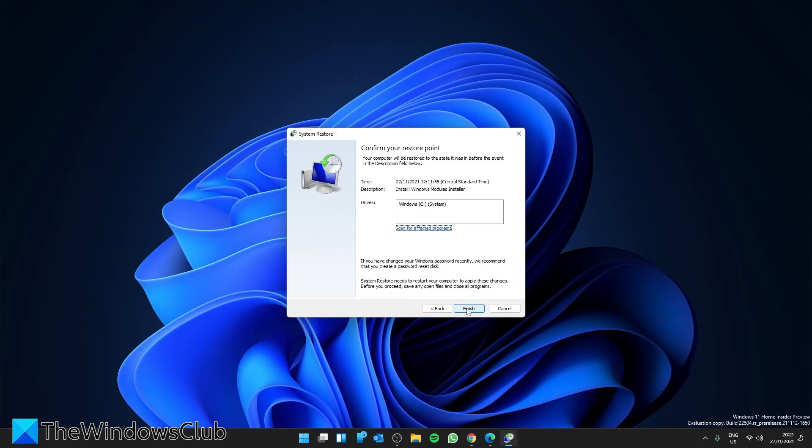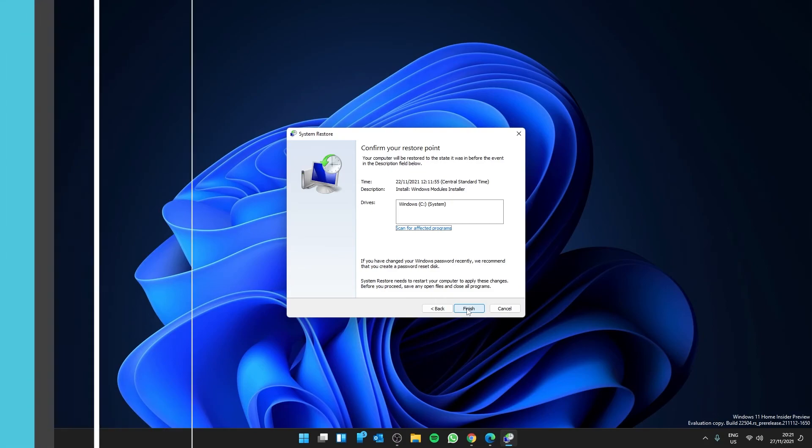The downside is, any programs installed before that time will need to be reinstalled. This can also be a good thing because then you can reinstall these programs one at a time and see if one of these programs causes the problem.